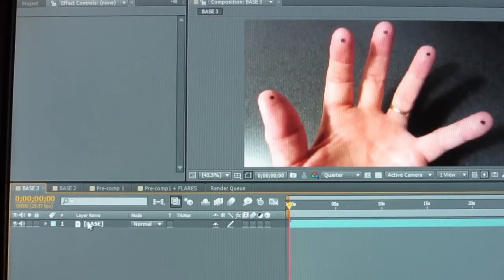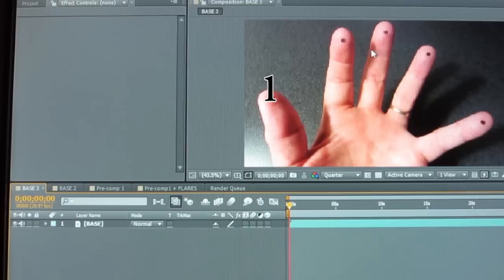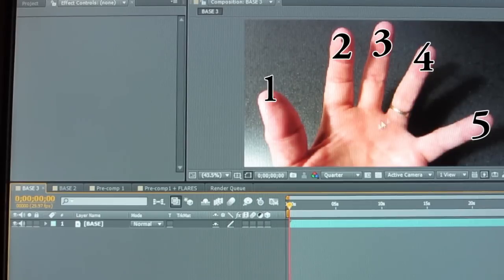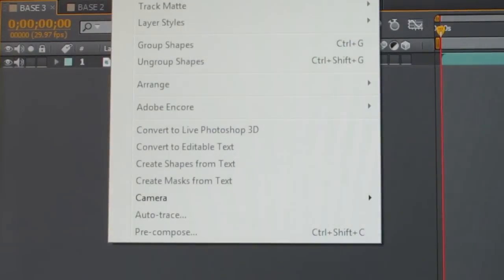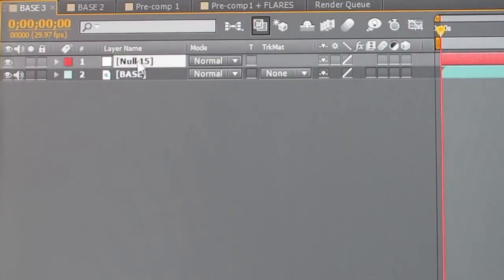Here's the base video and I put a black dot on each finger so that I can track them. I called the thumb number 1, index finger 2, middle finger 3, ring finger 4, and pinky finger is number 5 — and that's important as you'll see during my tutorial.